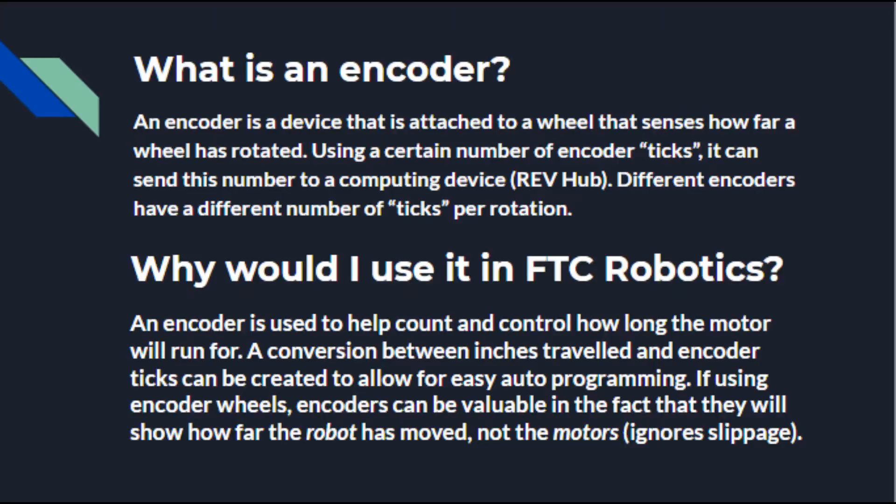Why would you use it in FTC Robotics? Well it helps count and control how long the motor will run for. A conversion between inches traveled to encoder ticks can be created to allow for easy auto programming. When using encoder wheels, encoders can be valuable in the fact that they will show how far the robot has moved.